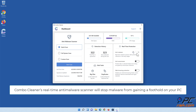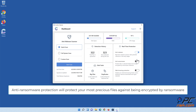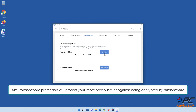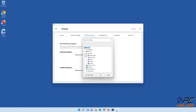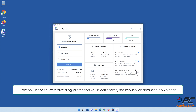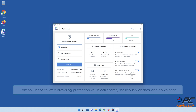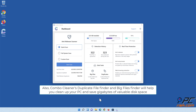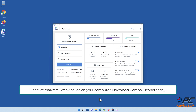If you're using a Windows computer, we suggest scanning it with Combo Cleaner. Combo Cleaner's real-time anti-malware scanner will stop malware from gaining a foothold on your PC, and anti-ransomware protection will protect your most precious files against being encrypted. Combo Cleaner's duplicate file finder and big files finder will also help you clean up your PC and save gigabytes of valuable disk space. Don't let malware wreak havoc on your computer — download Combo Cleaner today.